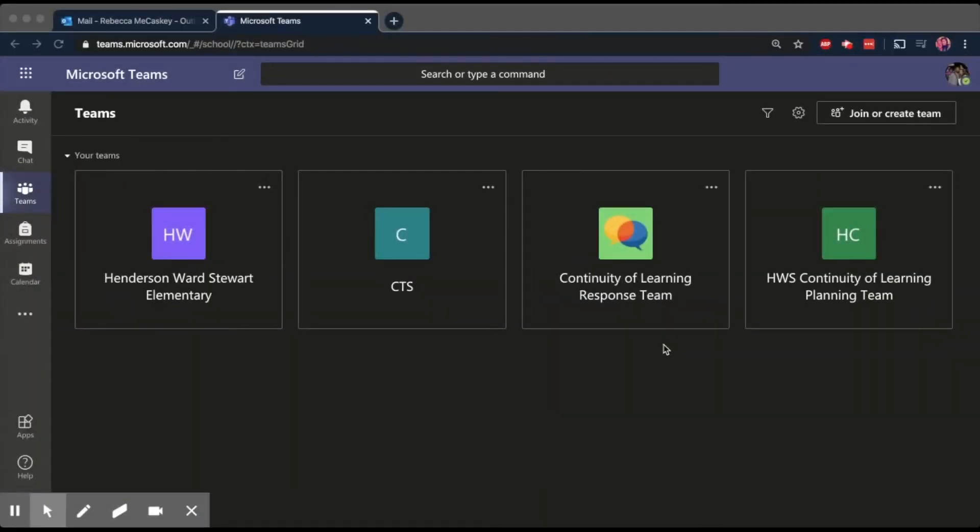Hey everybody, I'm going to show you how to make a voice call or a video call in Microsoft Teams. I'm going to show you how to do it with more than one person because that's when it gets a little bit complicated.